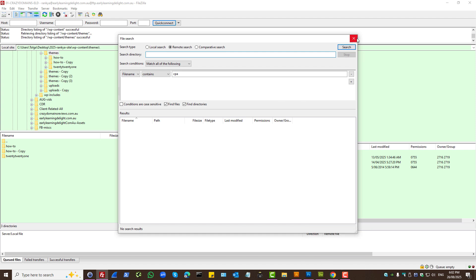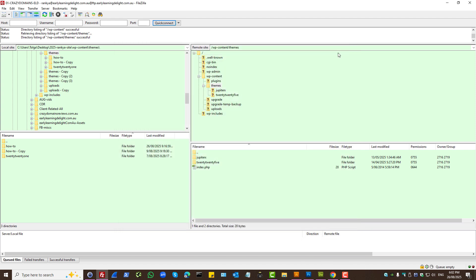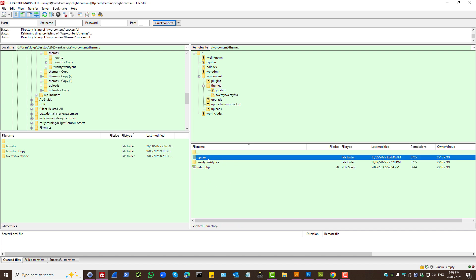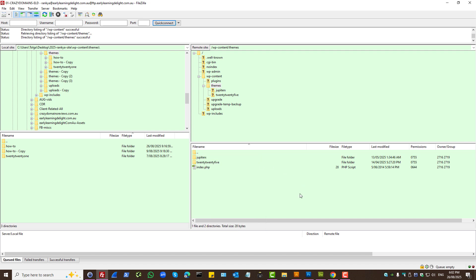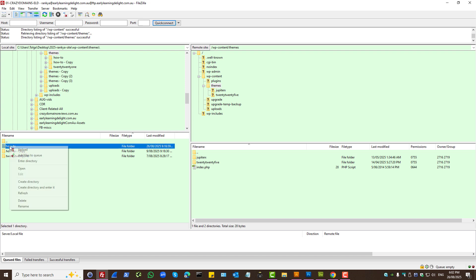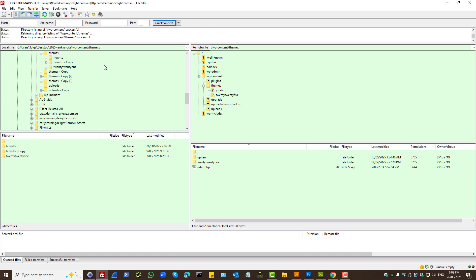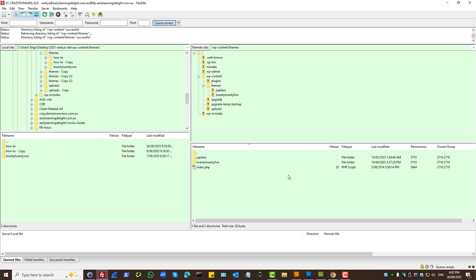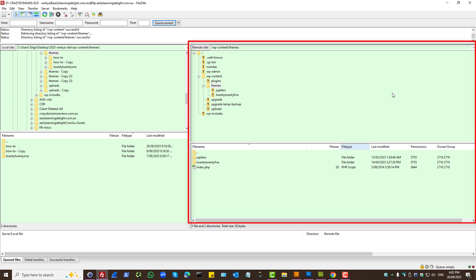So then I'll show you a couple of other tips and tricks. Let's imagine you want to download the entire folder. You can right click, press download. Or from your local computer, you can right click and upload. So this side here is your local computer files, and this side is your web server.